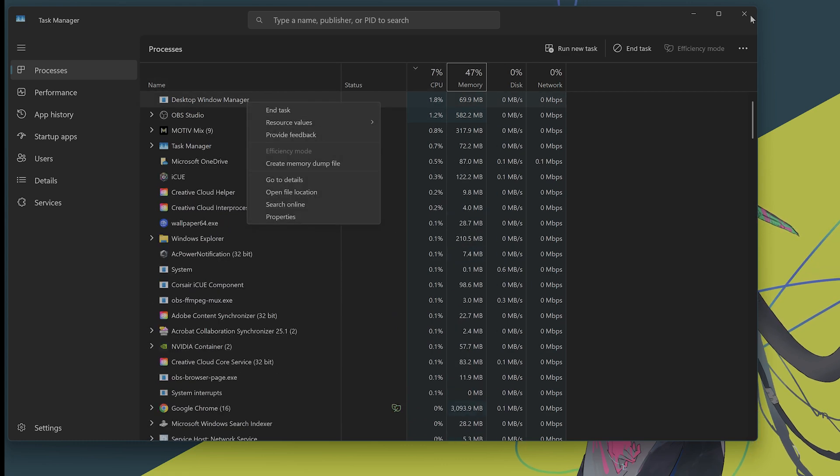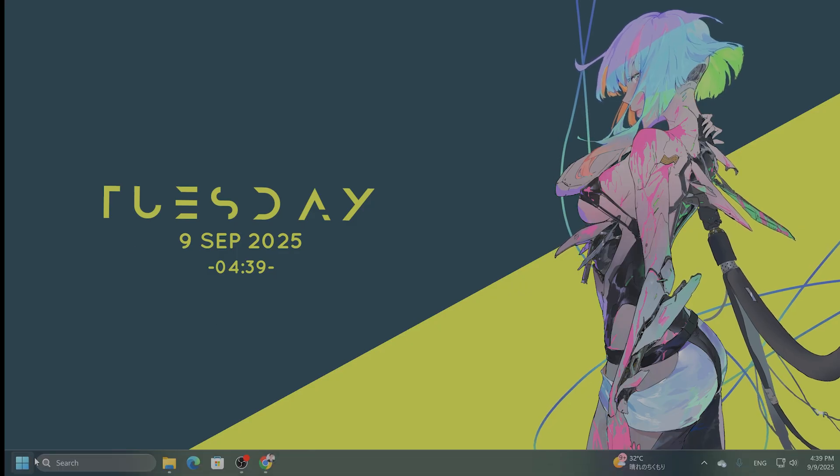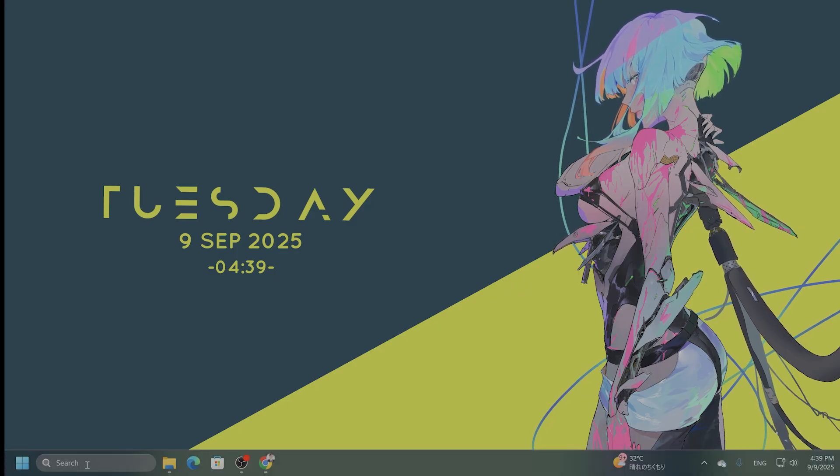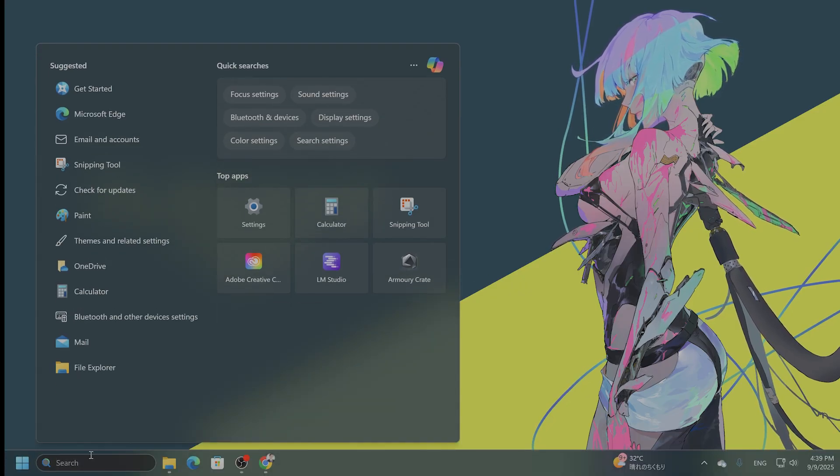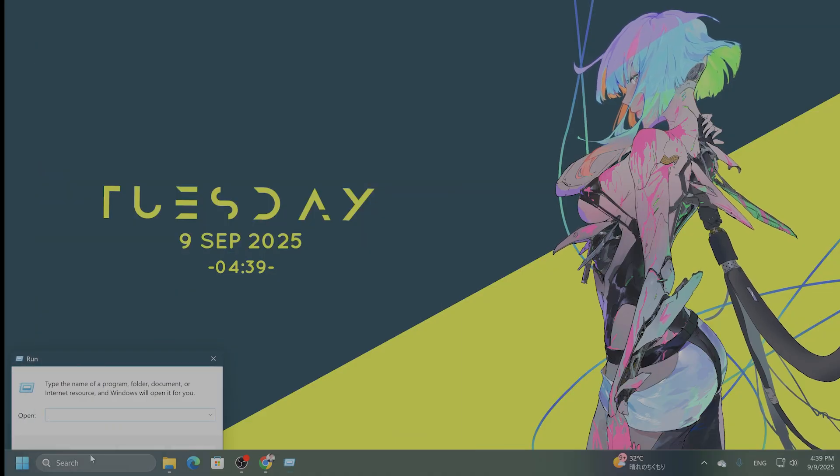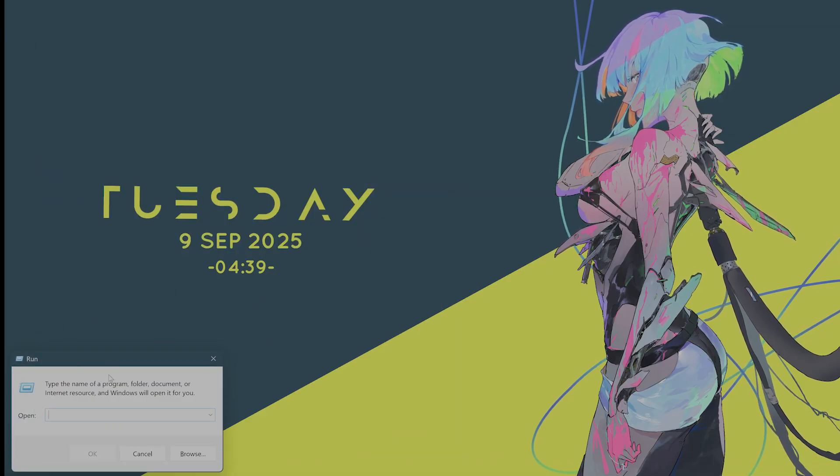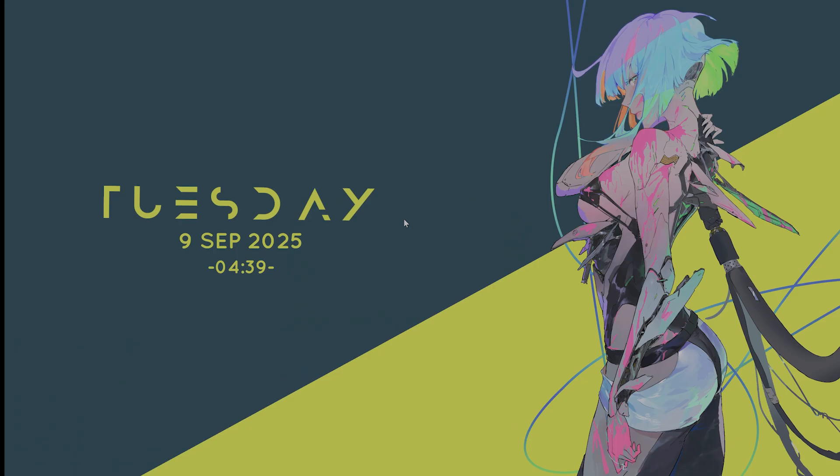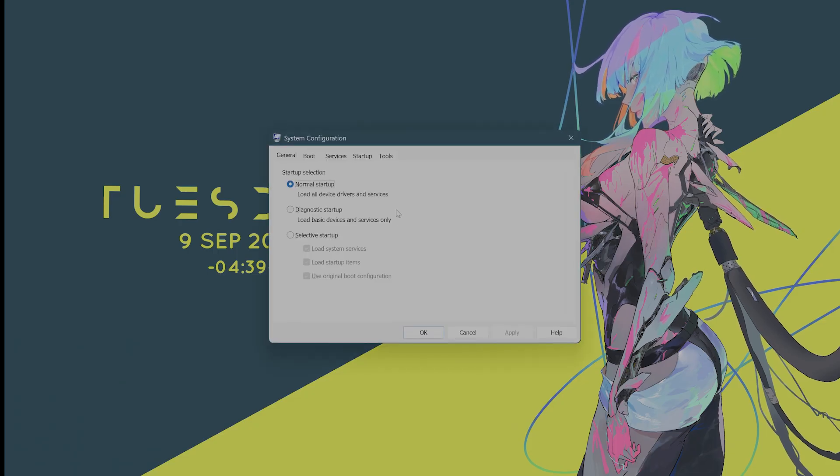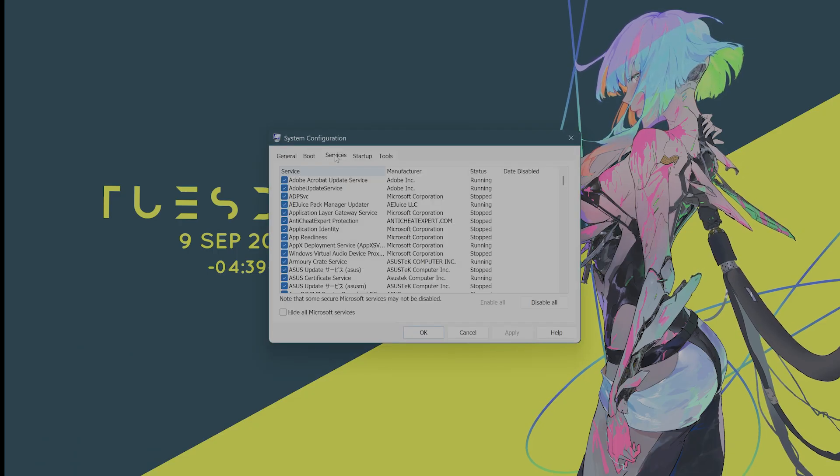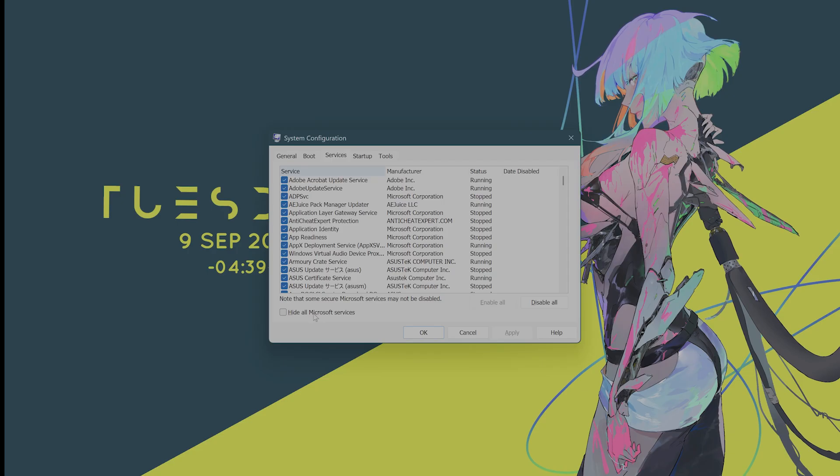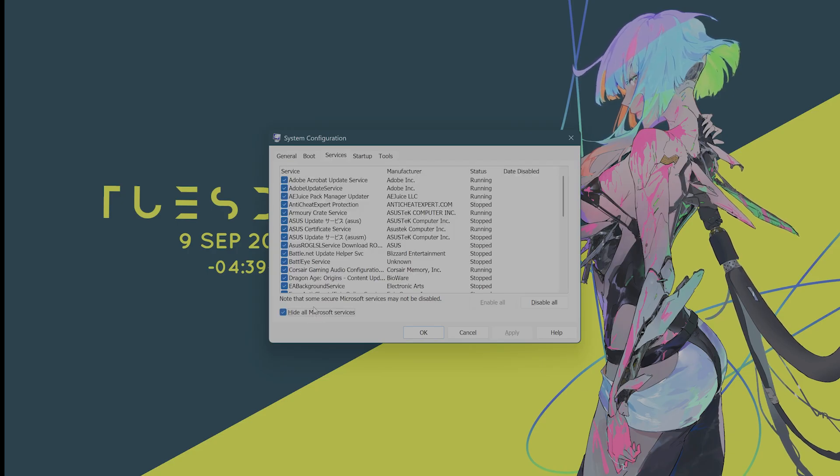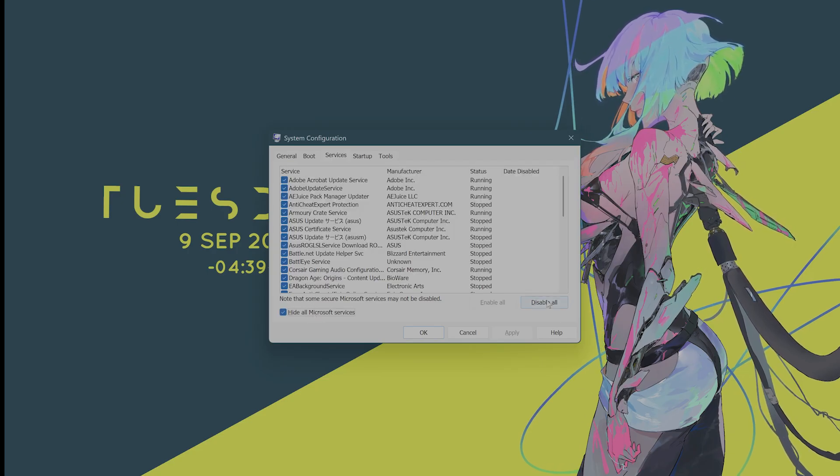The next thing you want to do is disable Startup Programs. So you want to open the Run dialog. So right here, into Search, type in Run. And then here you want to type in something called MS Config. After you have done that, go to the Services tab. You want to click on Hide All Microsoft Services. And then you want to click on Disable All.